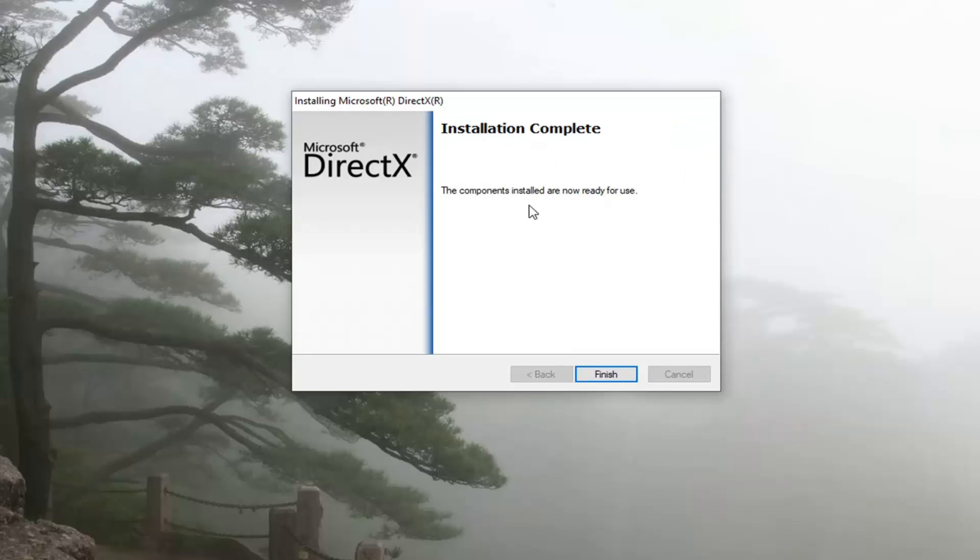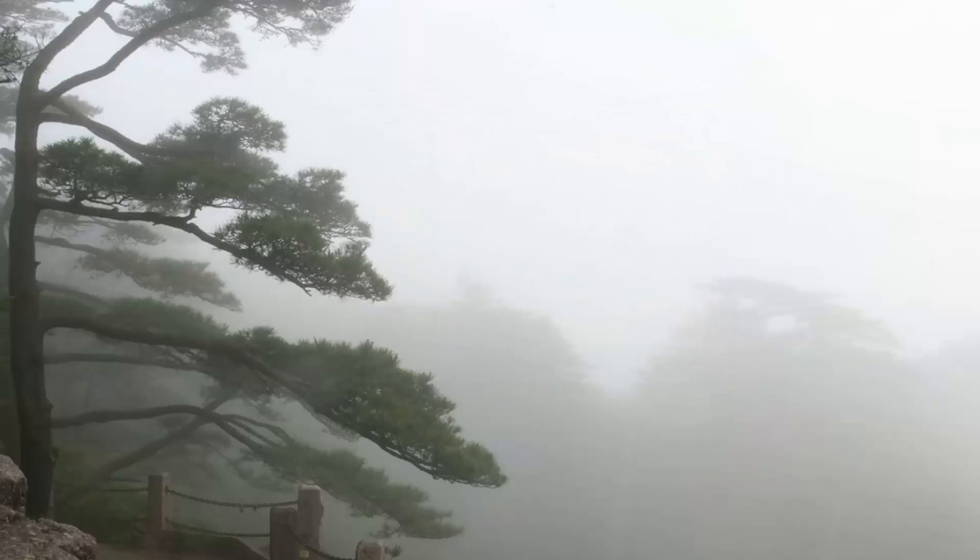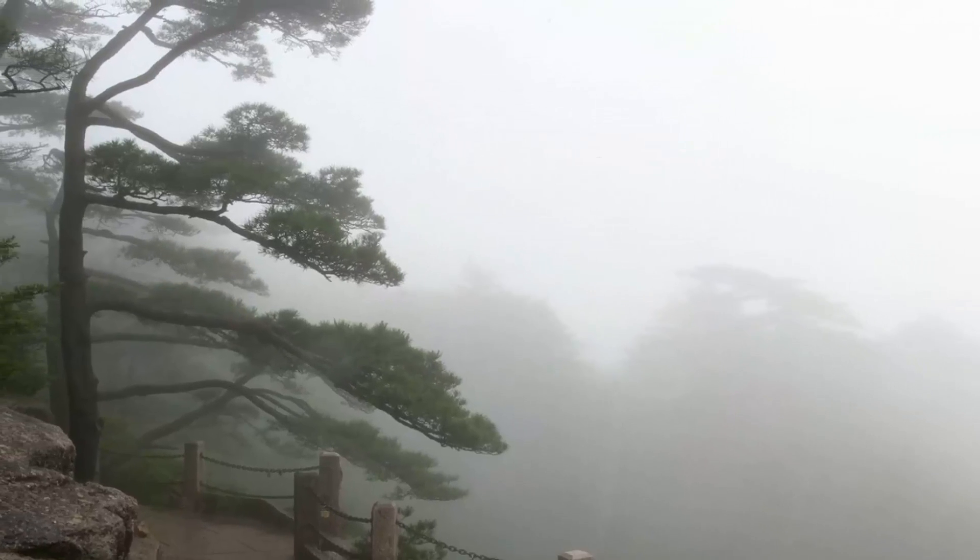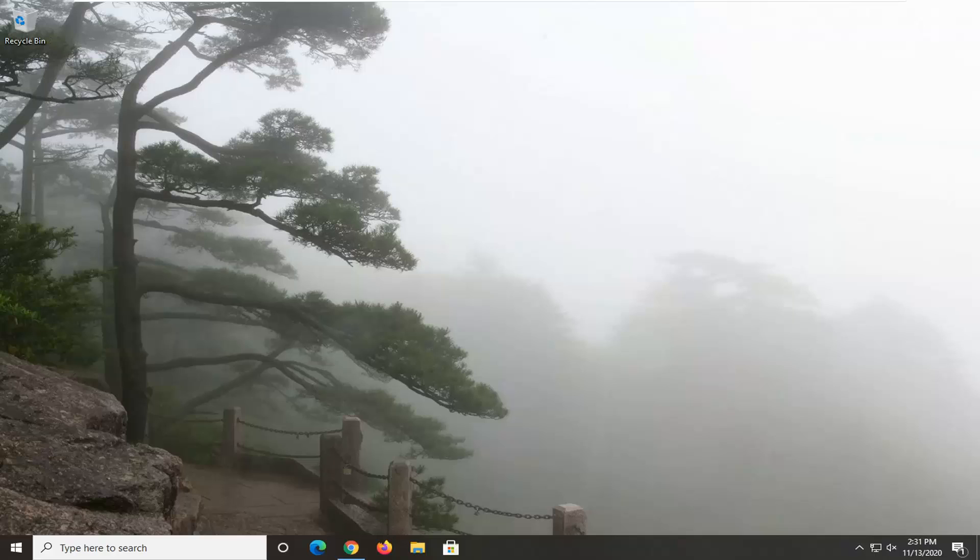It should say the components installed are now ready for use. Go ahead and select Finish, restart your computer, and then see if that has resolved the problem.